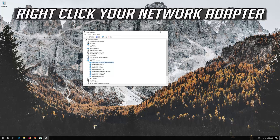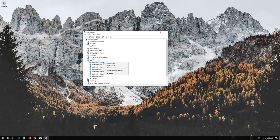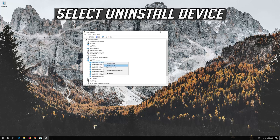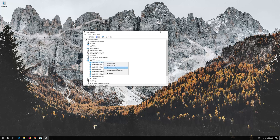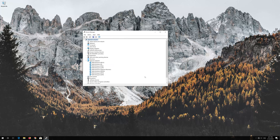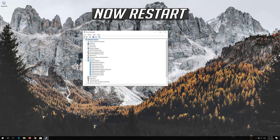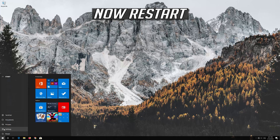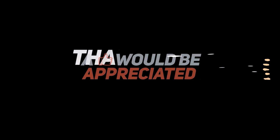Right-click your Network Adapter. Select Uninstall Device. Press Uninstall. Now Restart.